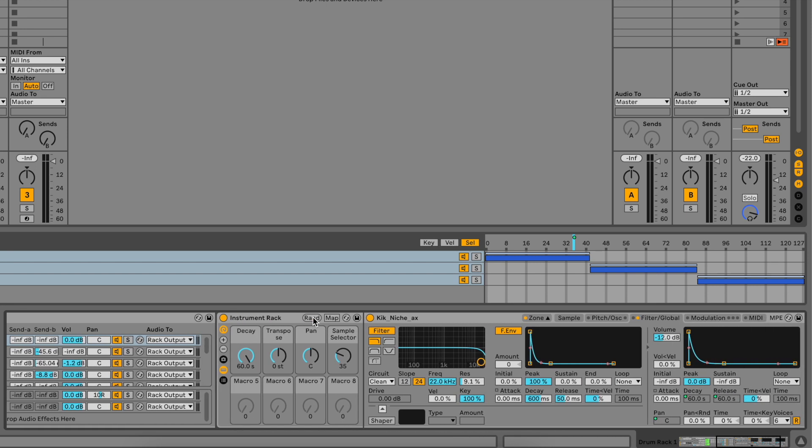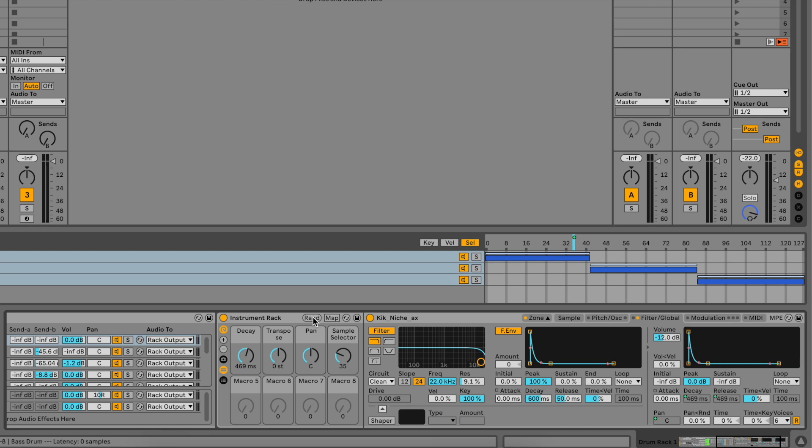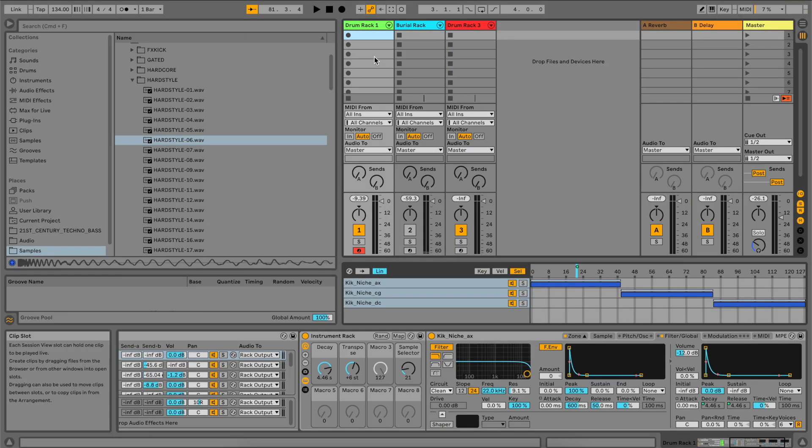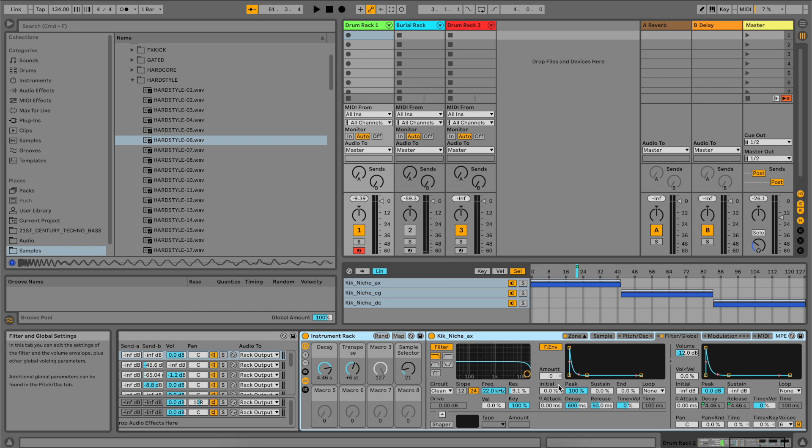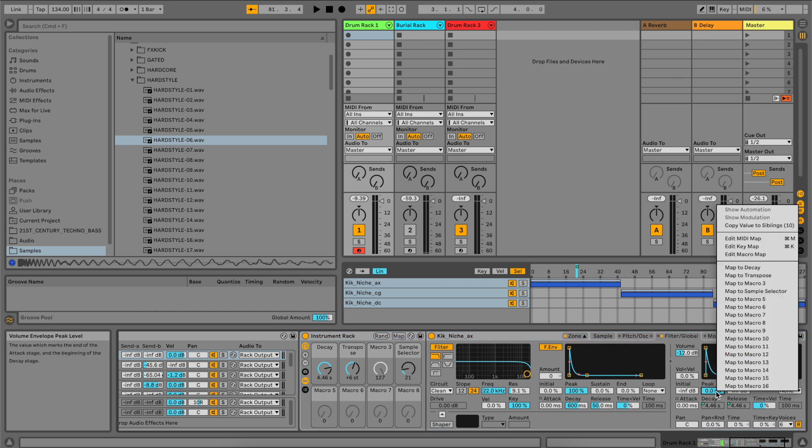The instrument rack is connected to some essential functions such as decay, transpose and sample selection. Obviously as these are macro knobs, you can change their assignments to match your own needs.